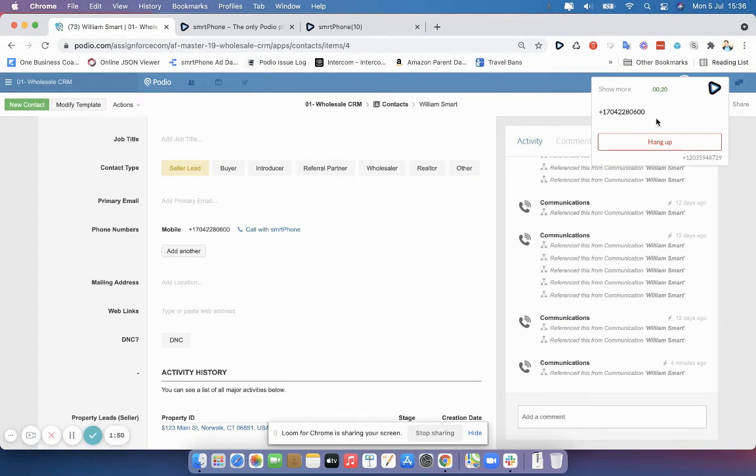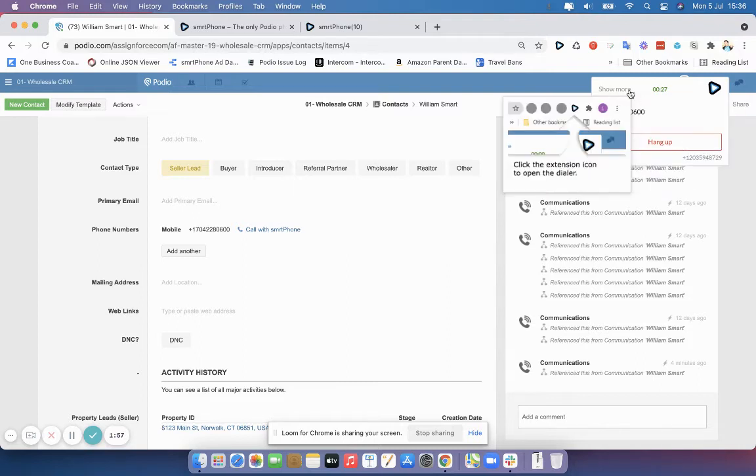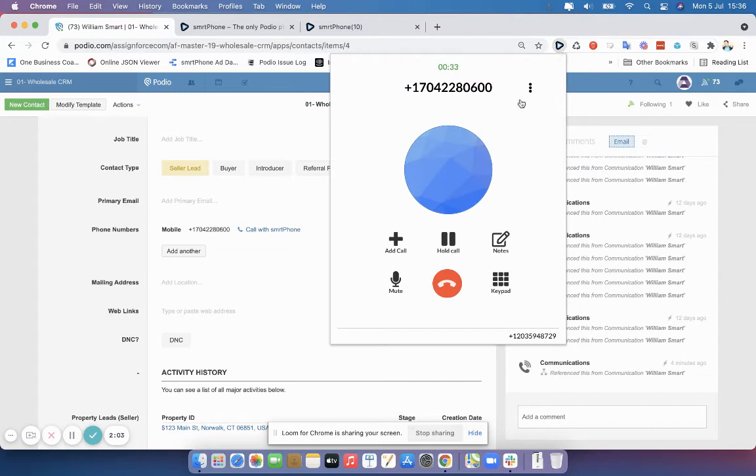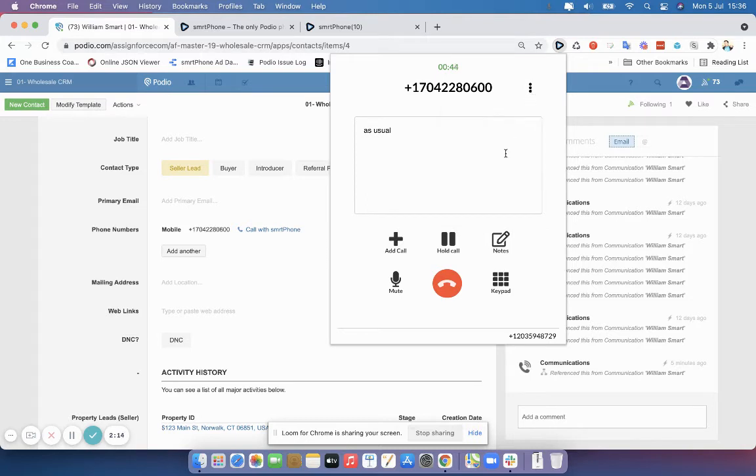Now, if you ever want to see more information about the call that's happening, you can simply click the Show More button, and you'll see it tells you to drop down your pinned extension. And here I am on the call. I can take notes as usual. I can do my warm transfers. I can mute. I can put it on hold. All the things I can do in the dialer.